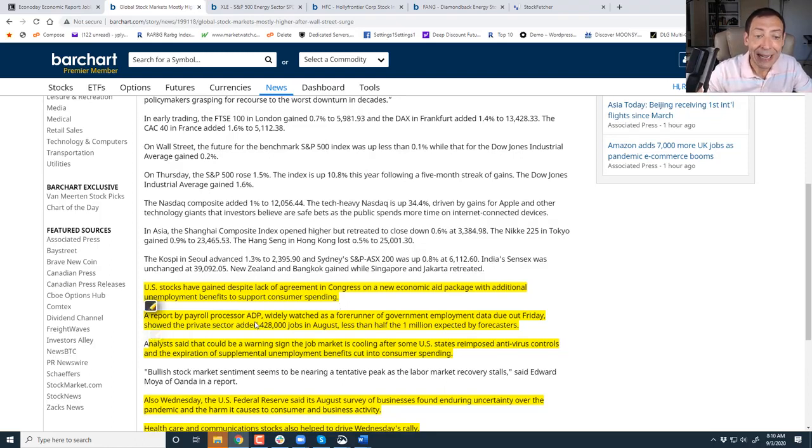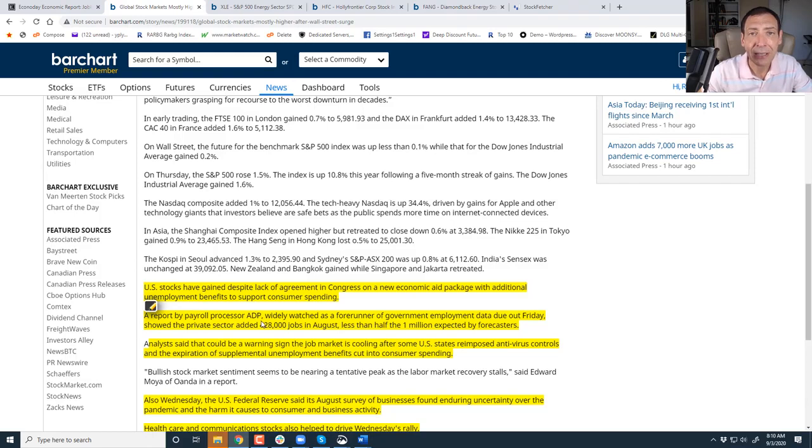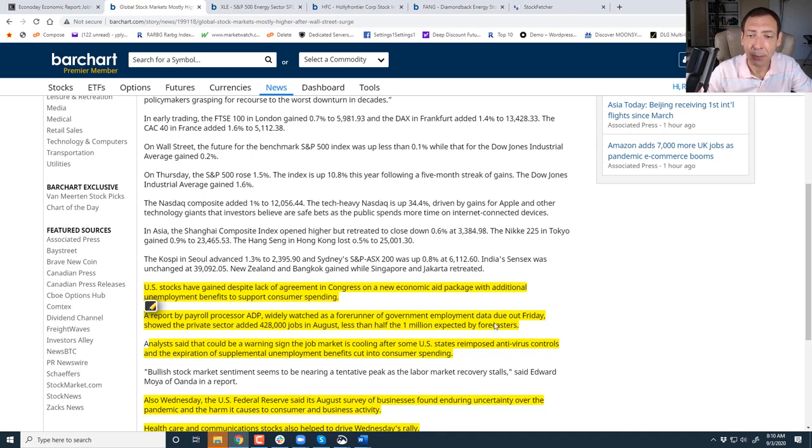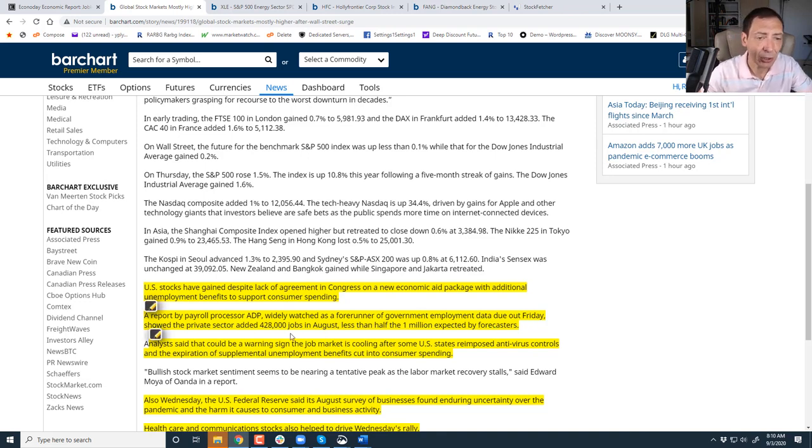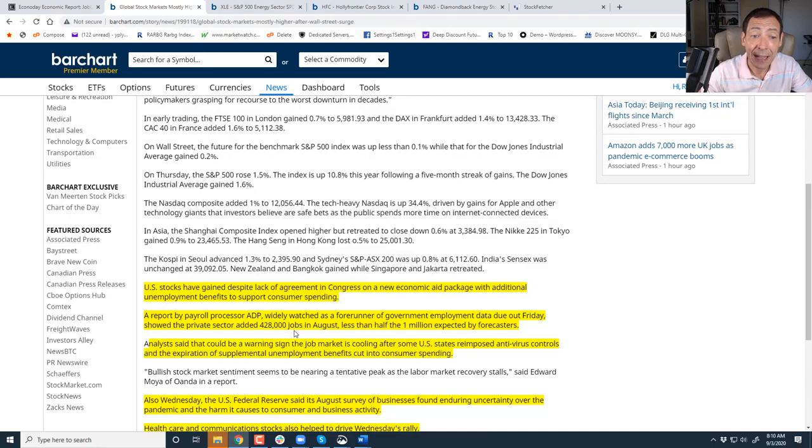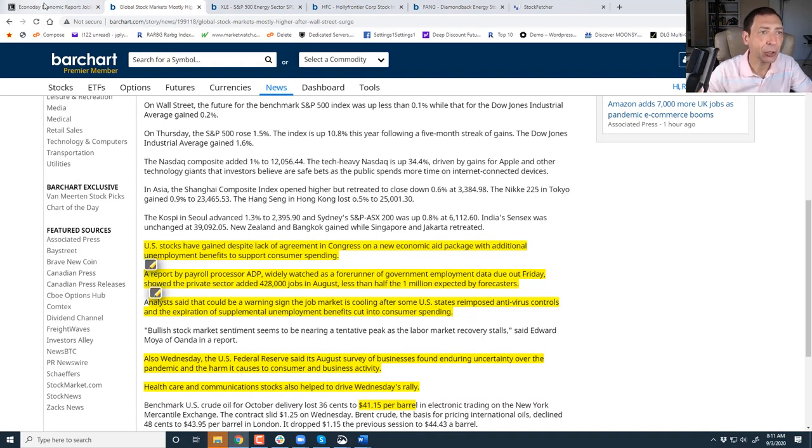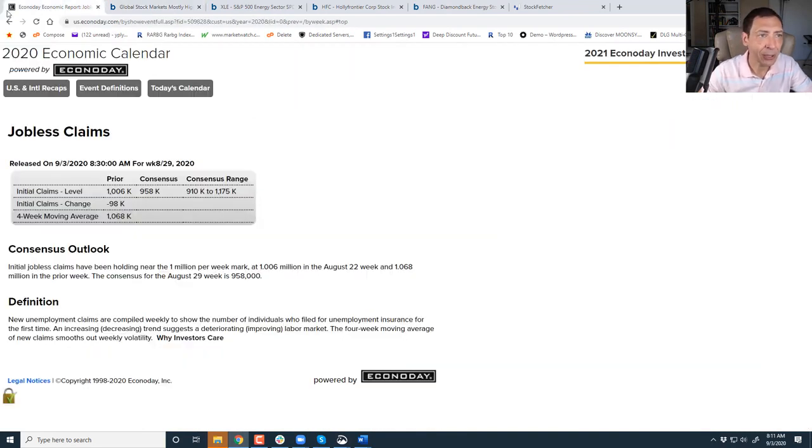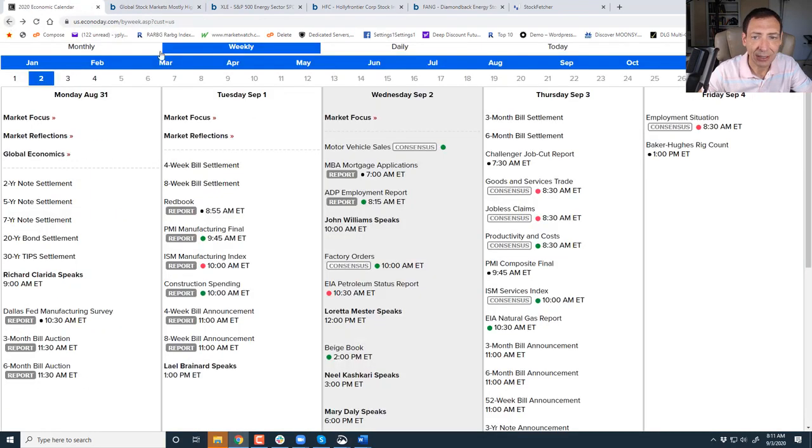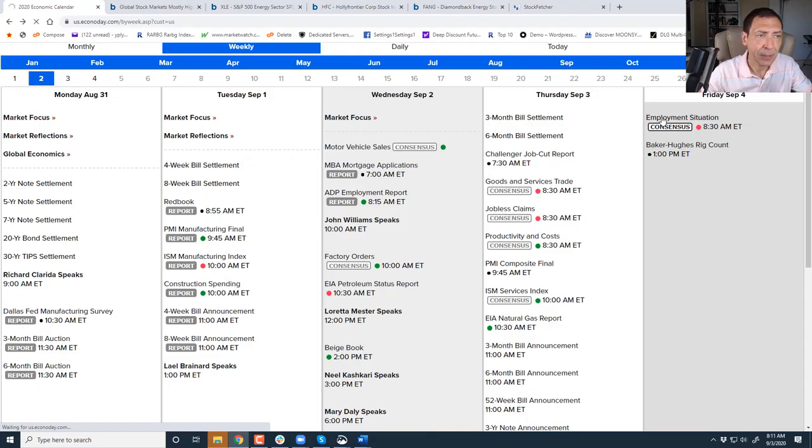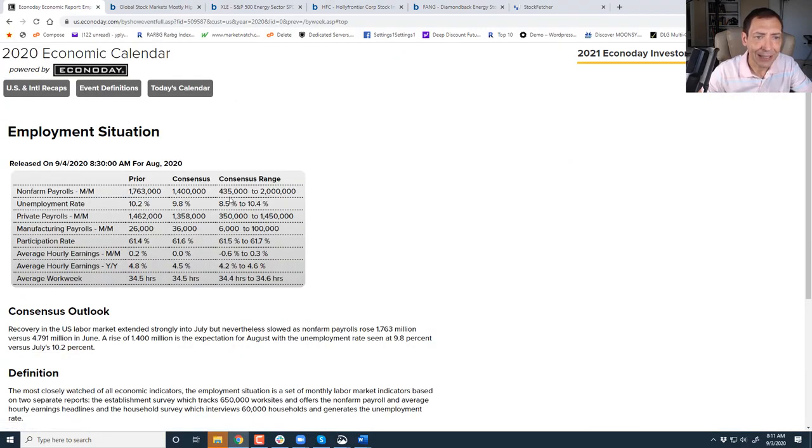Report by payroll processor ADP, this is really big because ADP tells us what to expect on Friday's unemployment data. Widely watched as a forerunner of government's employment data due Friday, showed that private sector added 428,000 jobs, less than half the 1 million expected by forecasts. So if I show you the forecast, you got to see this. Let's see if they've updated this. Up to about a few weeks ago, it was literally all over the place.